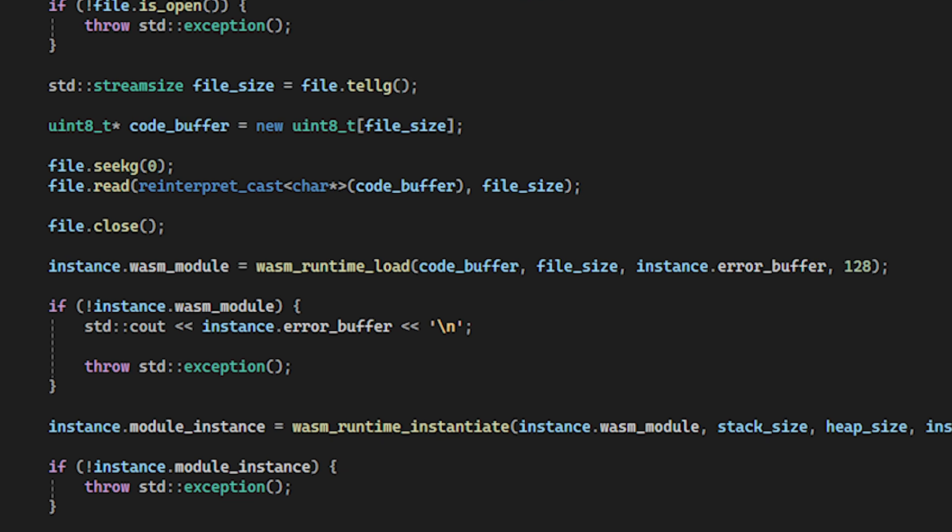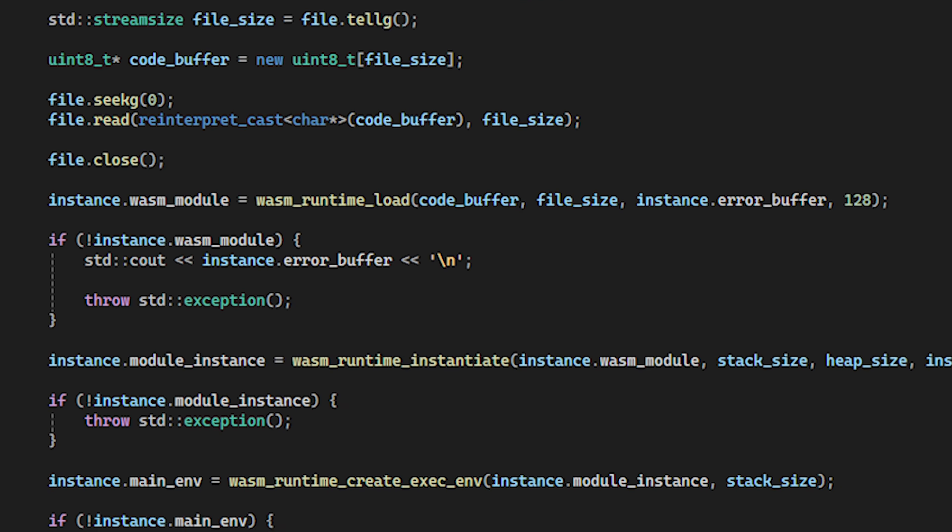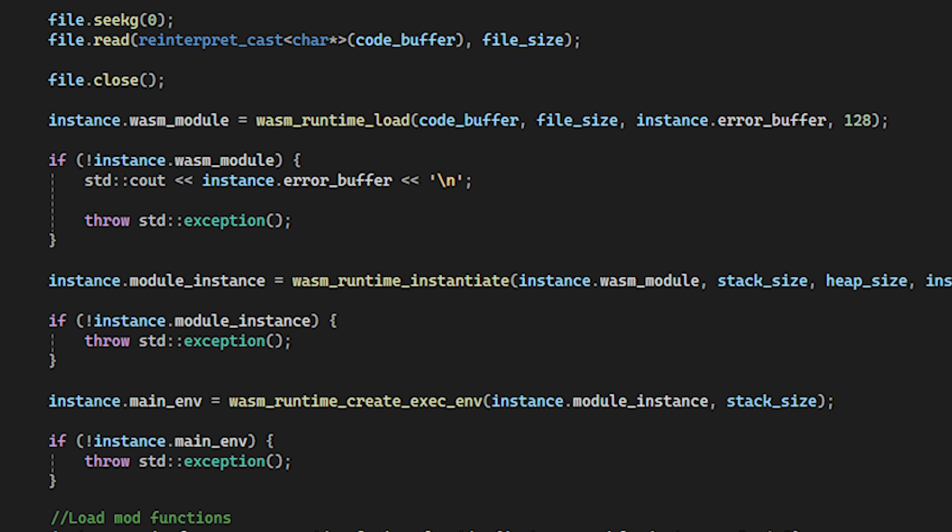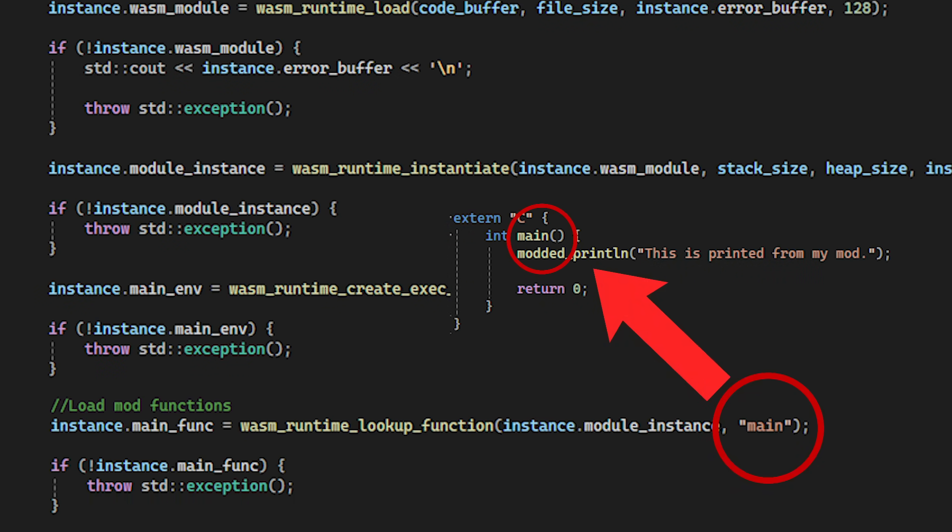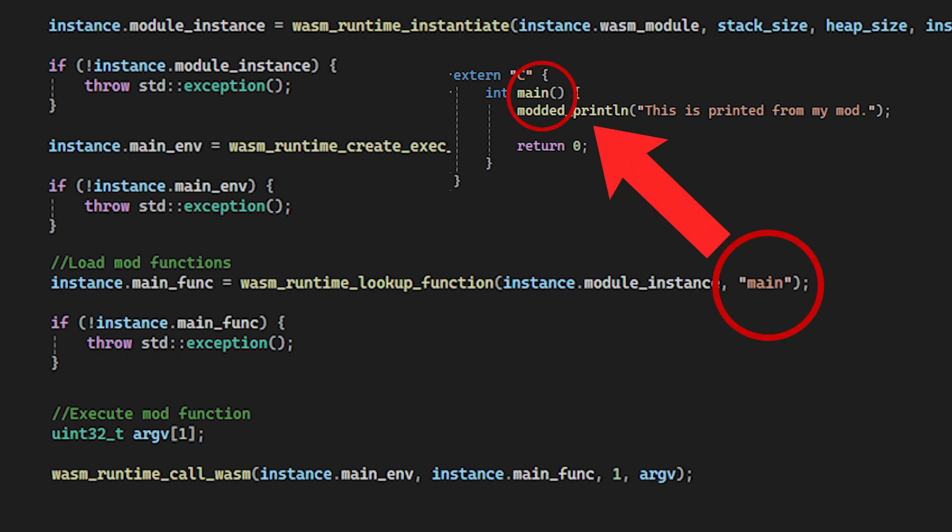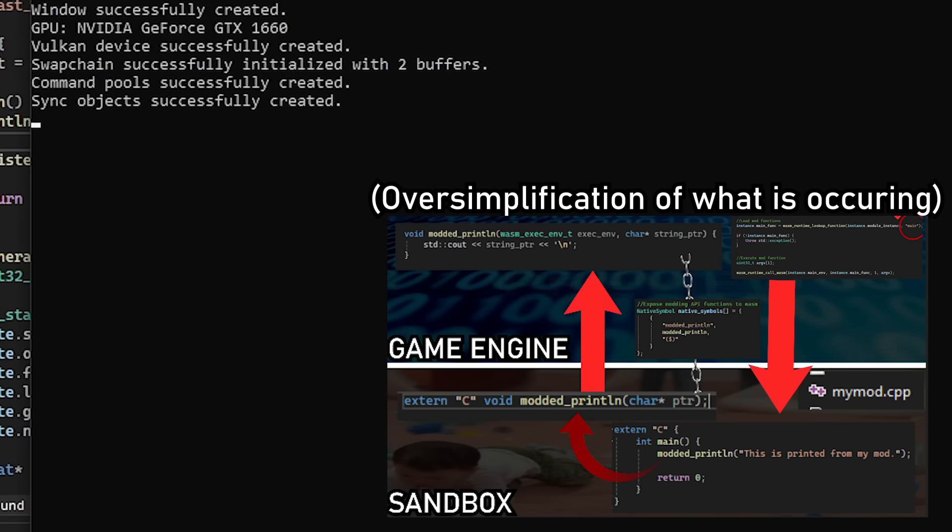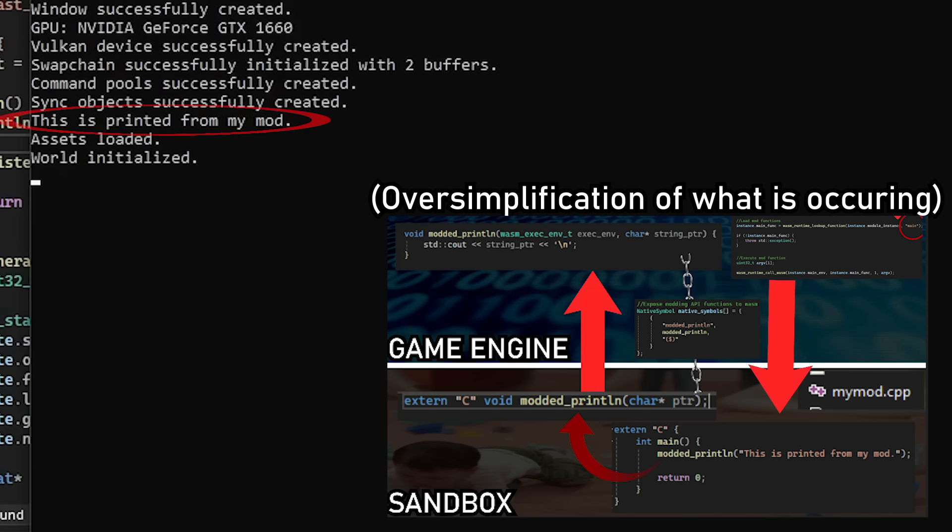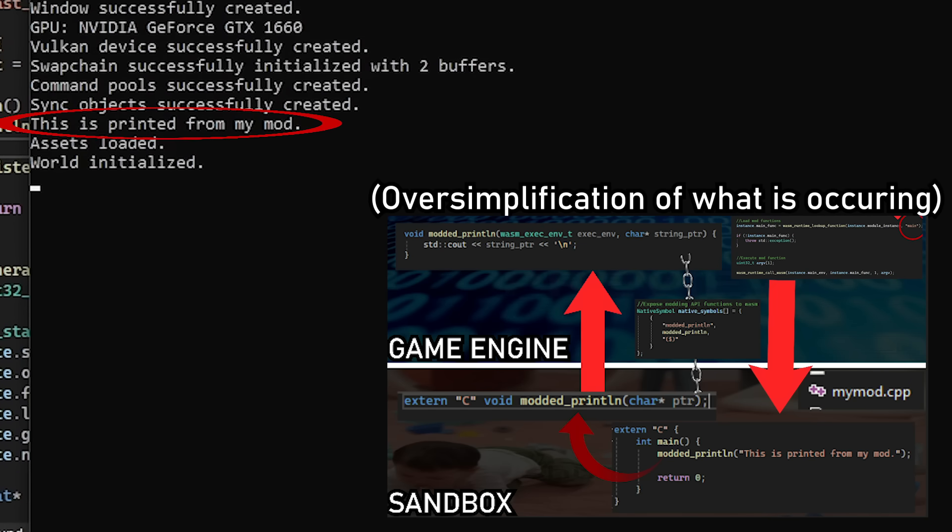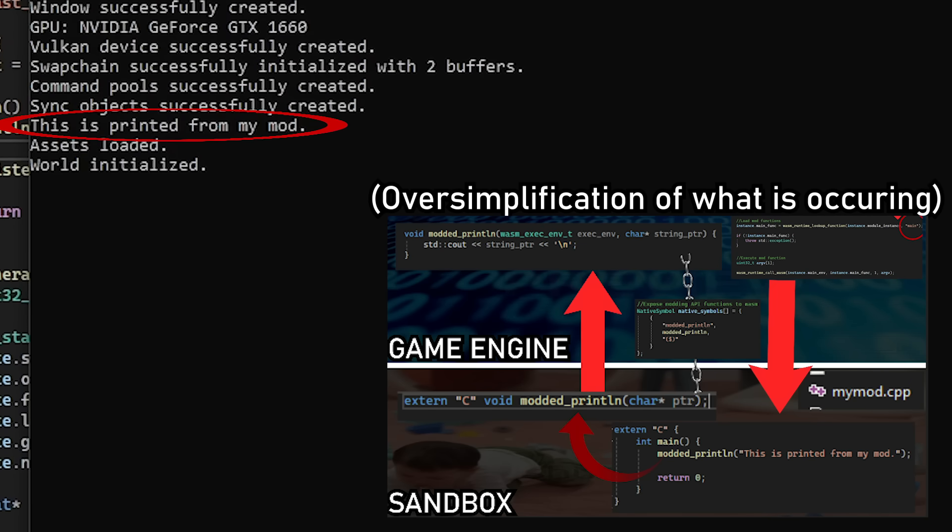Back in the game engine, all I must do now is load the WASM file into the sandbox and search for the main function in the mod so that I can execute it. Now that our mod and game engine can talk to each other, the possibilities are basically endless.